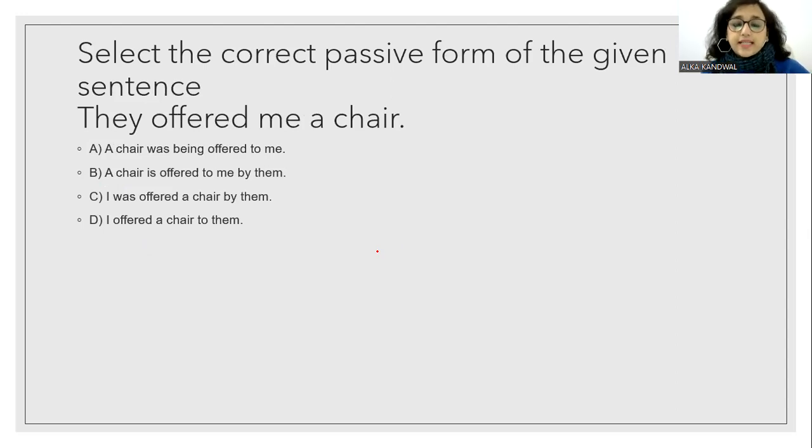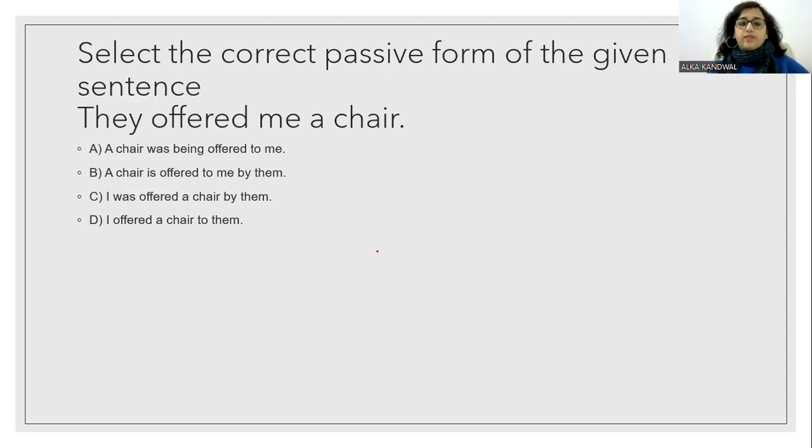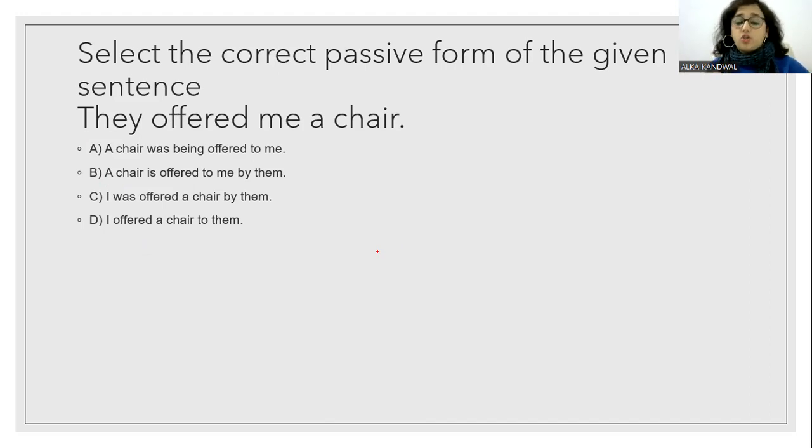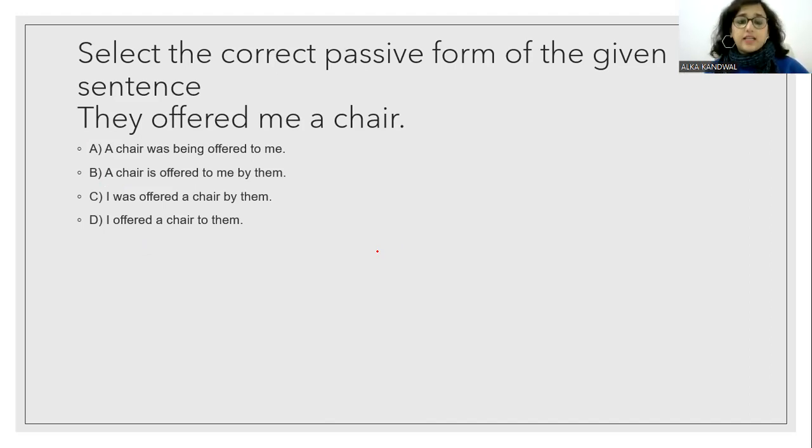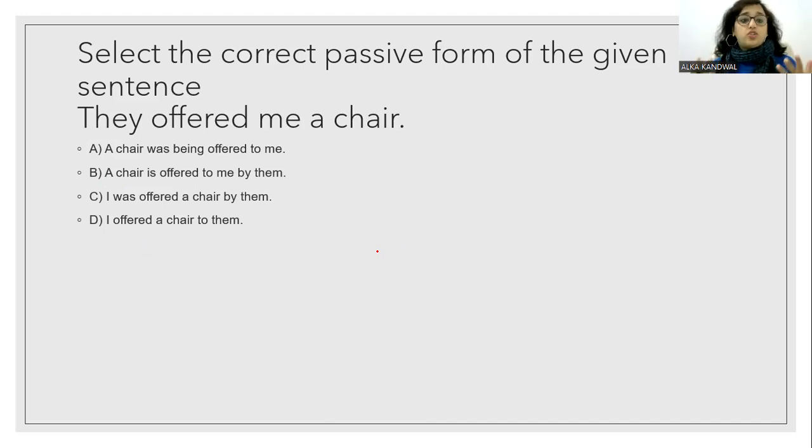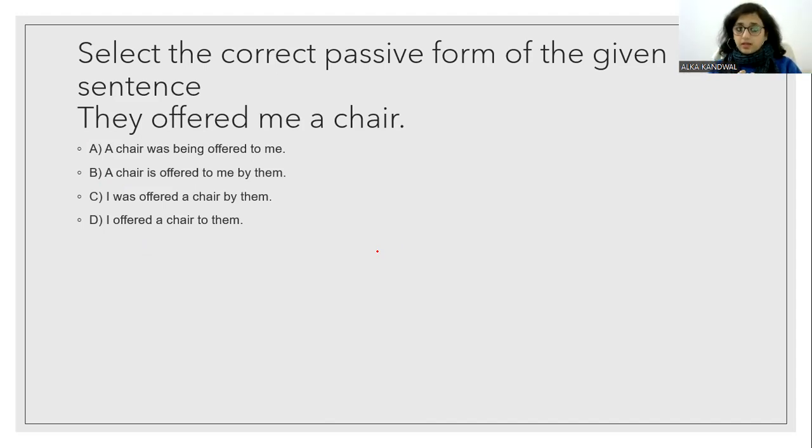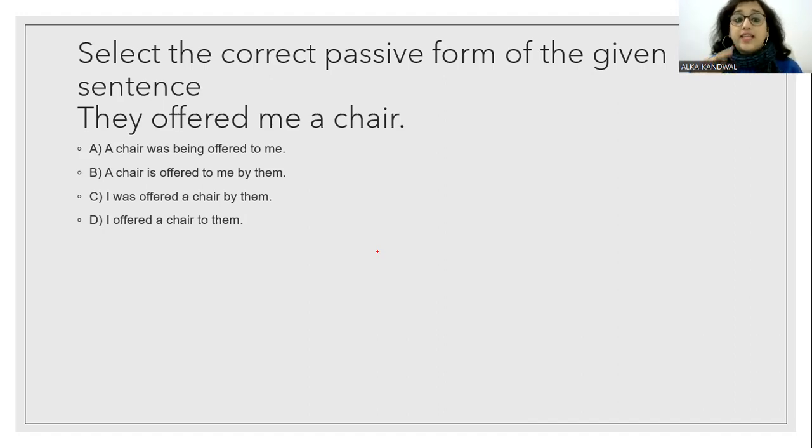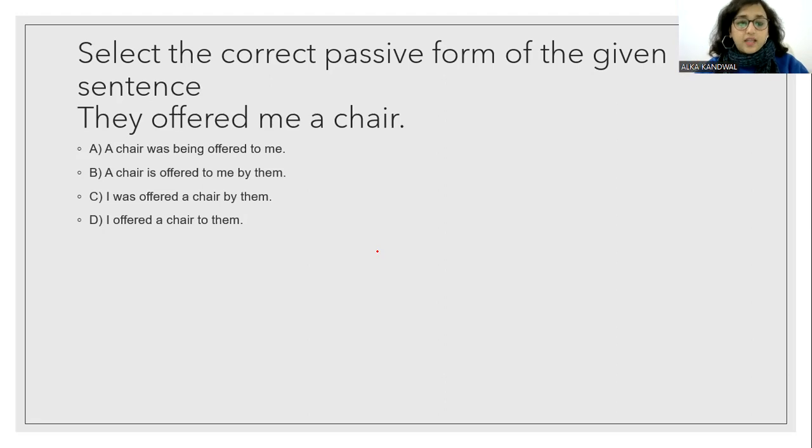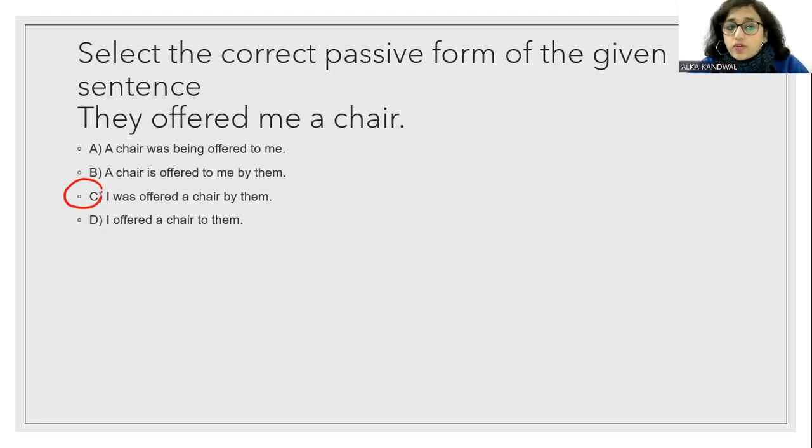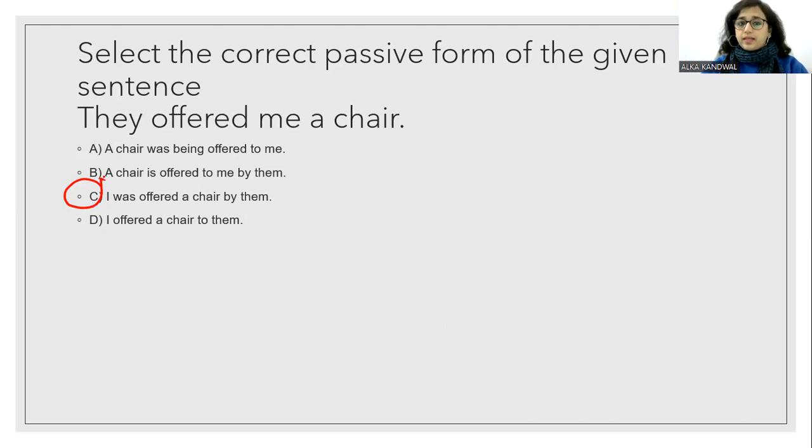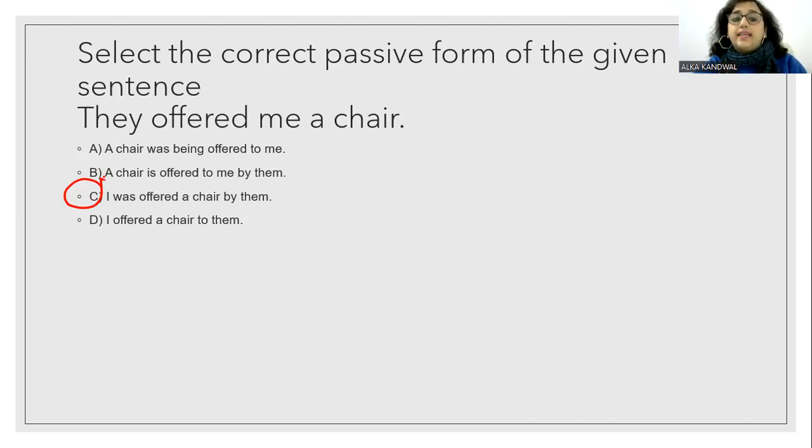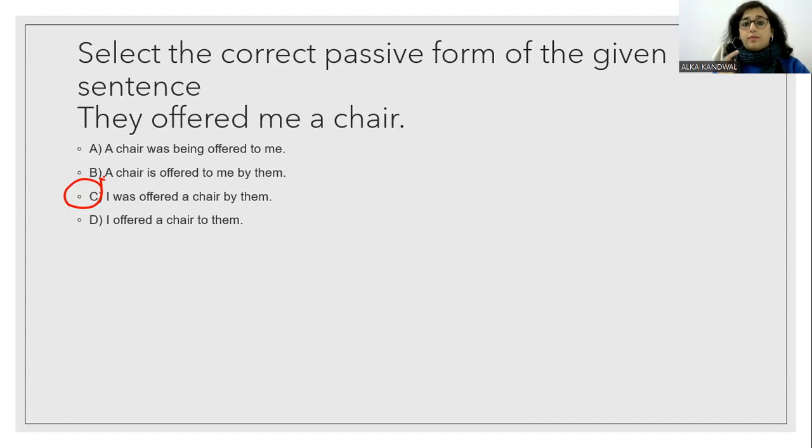Select the correct passive form of the given sentence. They offered me a chair. So we can call it? A chair was being offered to me. A chair is offered to me by them. I was offered a chair by them. So the C option. I was offered a chair by them. They offered me a chair. I was offered a chair by them. So that will be our correct passive form.